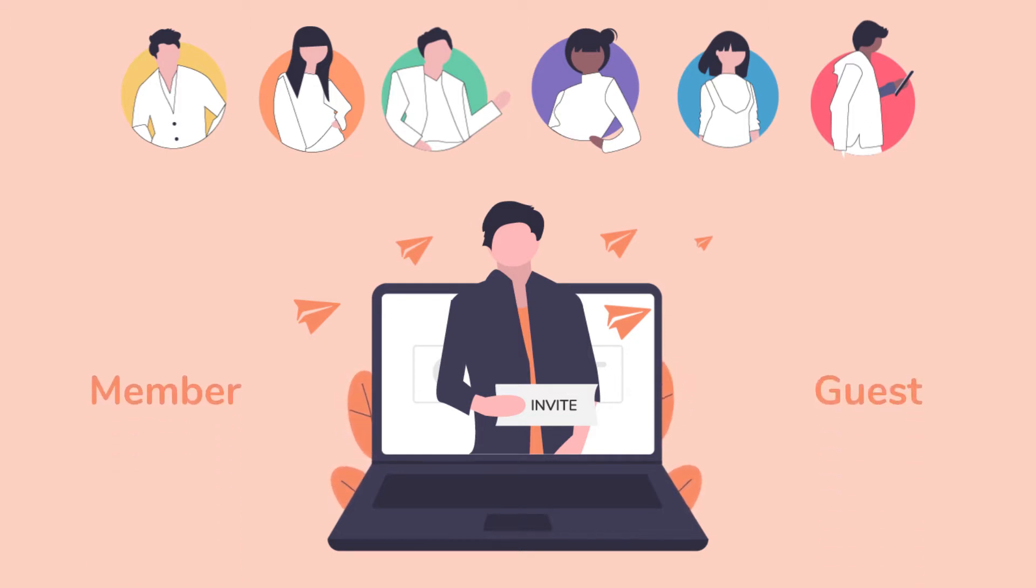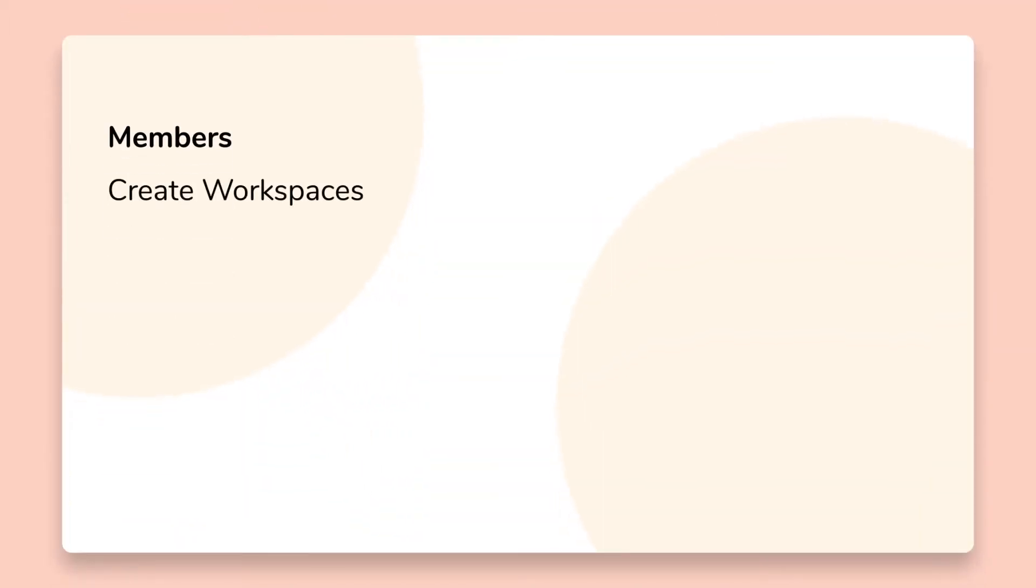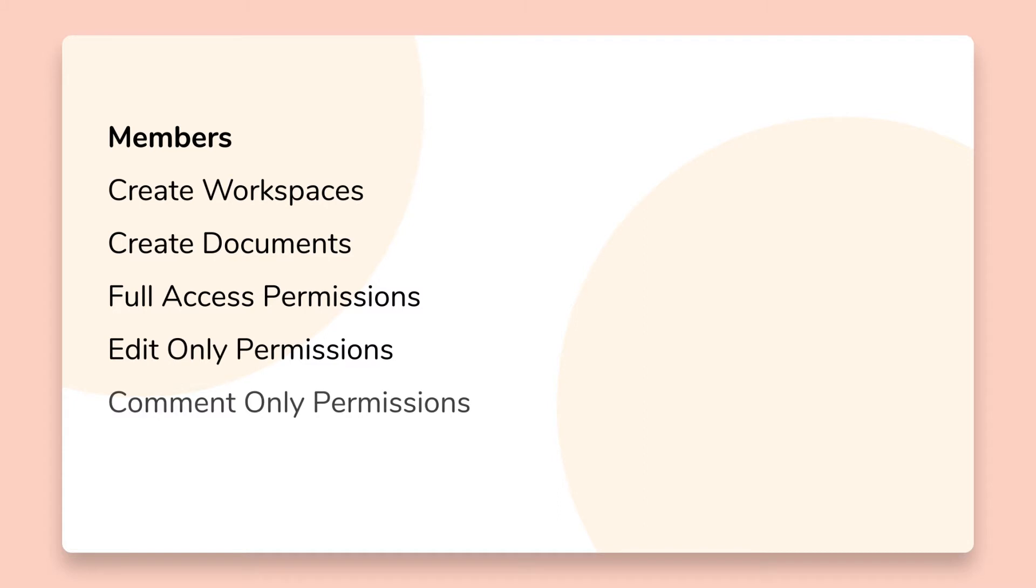The biggest difference between members and guests are the following. Members can create workspaces, members can create documents, members can have full access permissions, edit only permissions, comment only, and read only permissions.